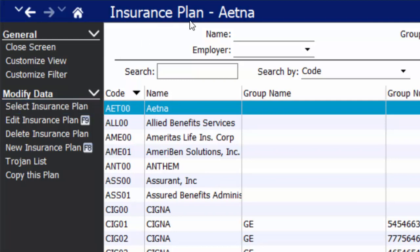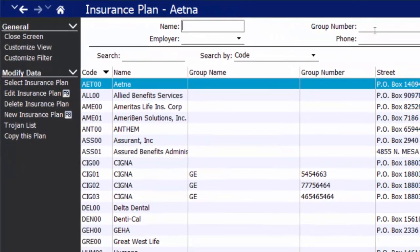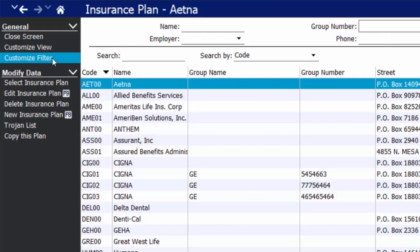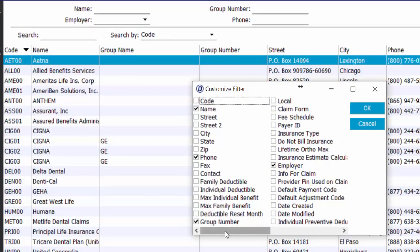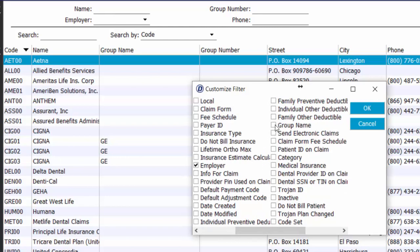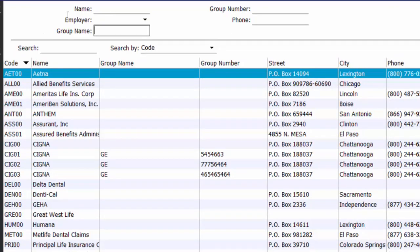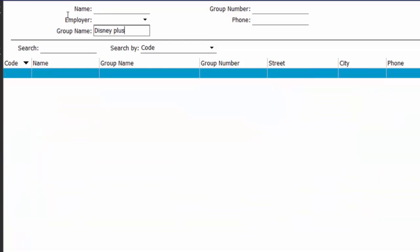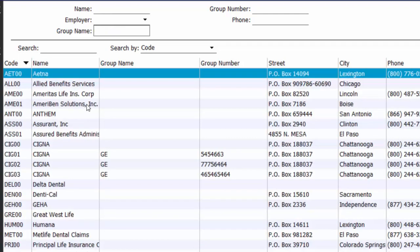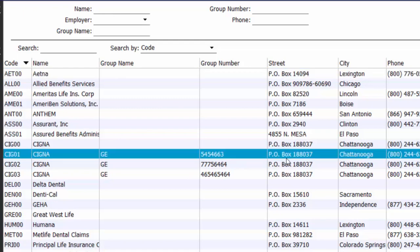You'll always have additional search options once you click the magnifying glass, and those are customizable. At the top of my insurance plan screen, we have the option to search by insurance company name, group number, employer, or phone. If I go to my options menu on the left, I can customize my filter — the search options — and select any other option to search by, such as group name. By entering Disney Plus in my search space and no data populating, that tells me I don't have that insurance plan on file. I know Disney Plus is through Cigna, and I do happen to have a few different Cigna options already in my system.